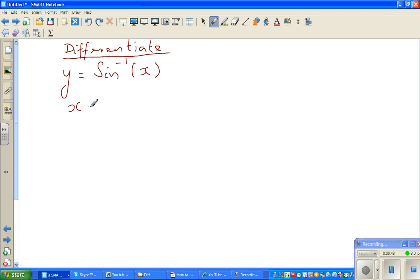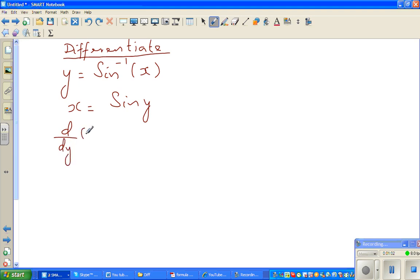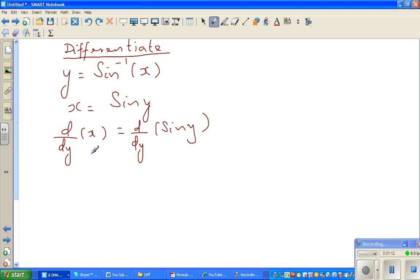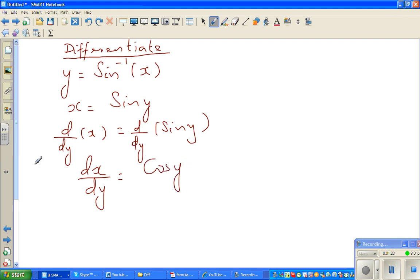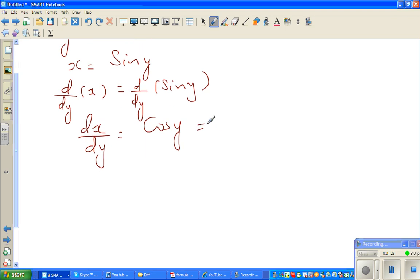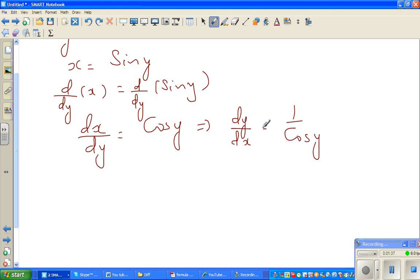If y is equal to sine inverse x, I can write x is nothing but sine y. Now differentiating with respect to y: d/dy of x is equal to d/dy of sine y, so dx/dy is equal to cos y. This implies if dx/dy is cos y, then dy/dx is 1 over cos y.